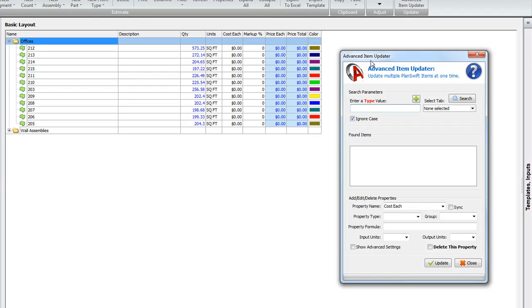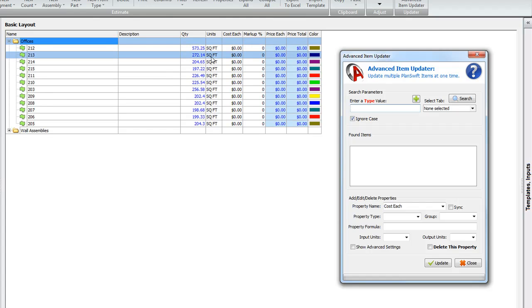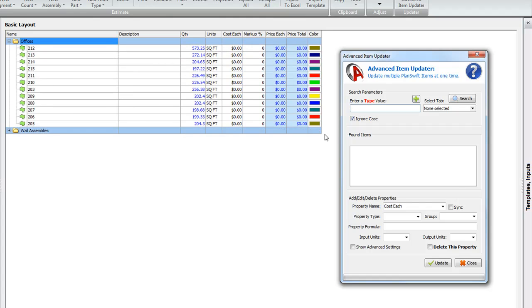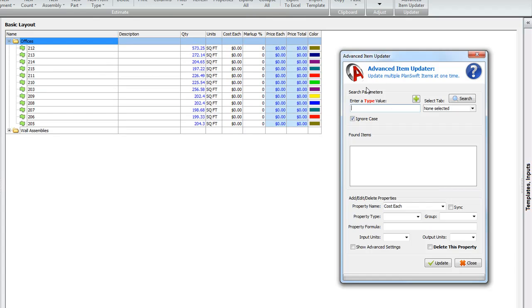Generally speaking, Advanced Item Updater is going to be most useful for adding pricing. Again, pricing is the most simple and easiest thing to do. However, there's other things that you can do with the Advanced Item Updater.